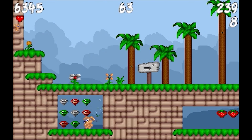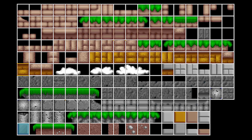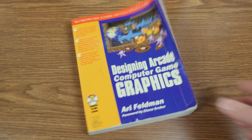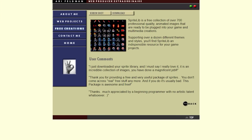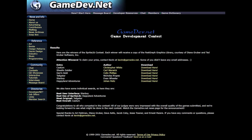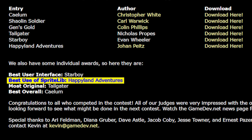This was made possible in part by its usage of the Sprite Lib Art Library by Ari Feldman, the creation of which is discussed in his book Designing Arcade Computer Game Graphics. This freely available pixel art set was used for a bunch of Happyland's map tiles, and in fact the game itself was created as an entry into the GameDev.net Sprite Lib Contest in April of 2000, where it won the prize for best use of Sprite Lib.